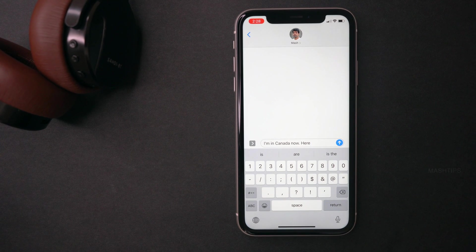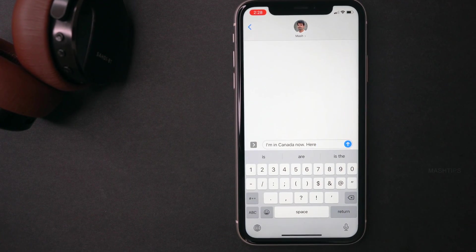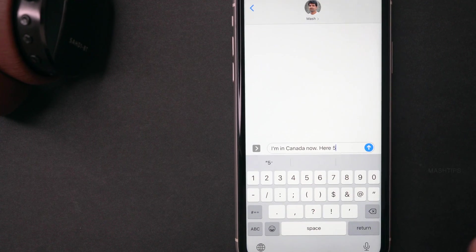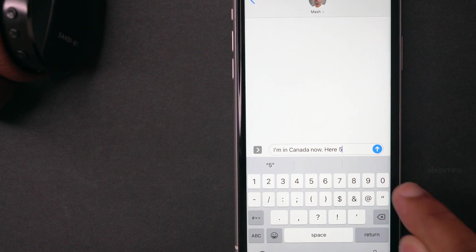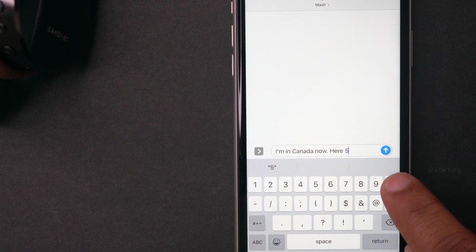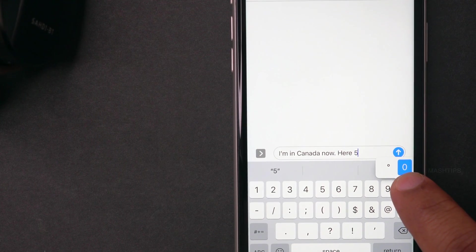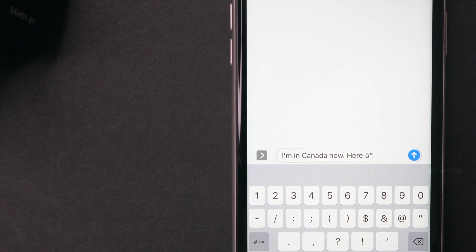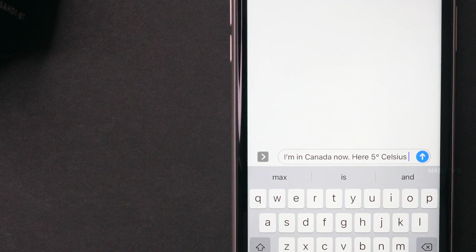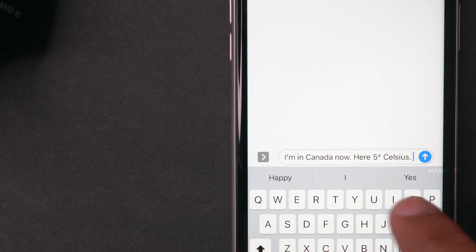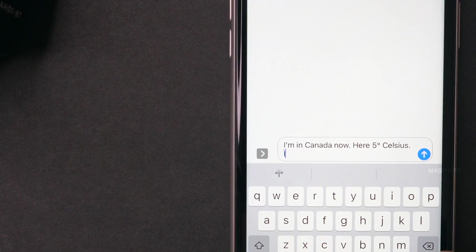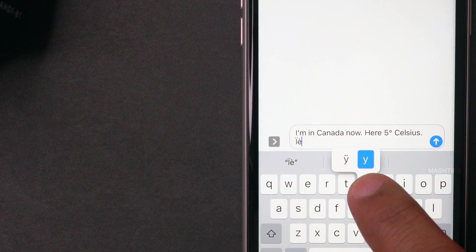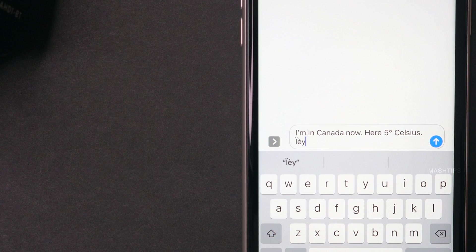You can easily get special symbols from the iPhone keyboard. For example, if I type that the temperature is almost five degrees — just tap on the zero key and press and hold. A pop-up appears with the degree symbol — select it and complete that. You can also get special symbols from most letters. You will get most of the special characters if you tap and hold on any letter on the iPhone keyboard.